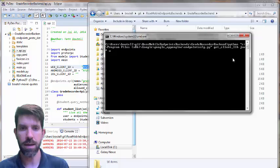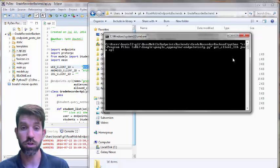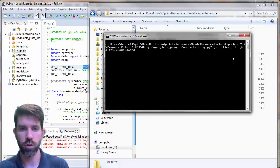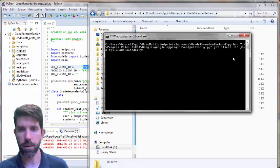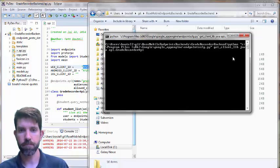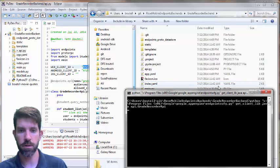And then the name of the package, which was API, or excuse me, the name of the module was API. And then we called it grade recorder API. Okay, and I'll go ahead and run this guy, and this should make me a zip file within here.